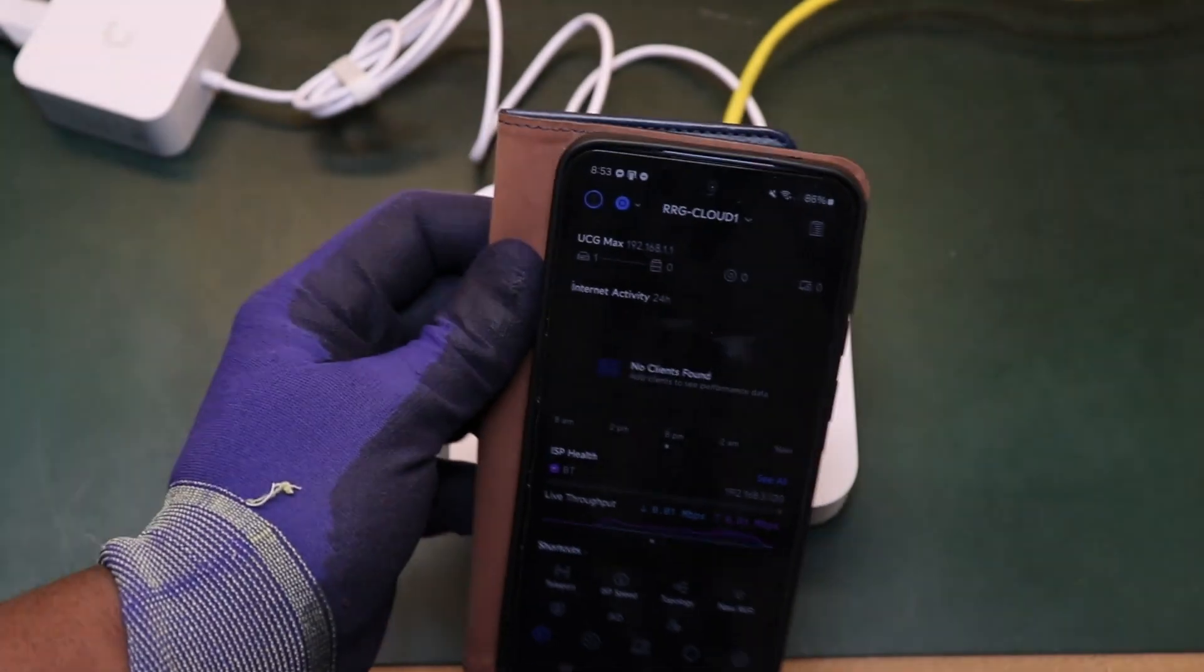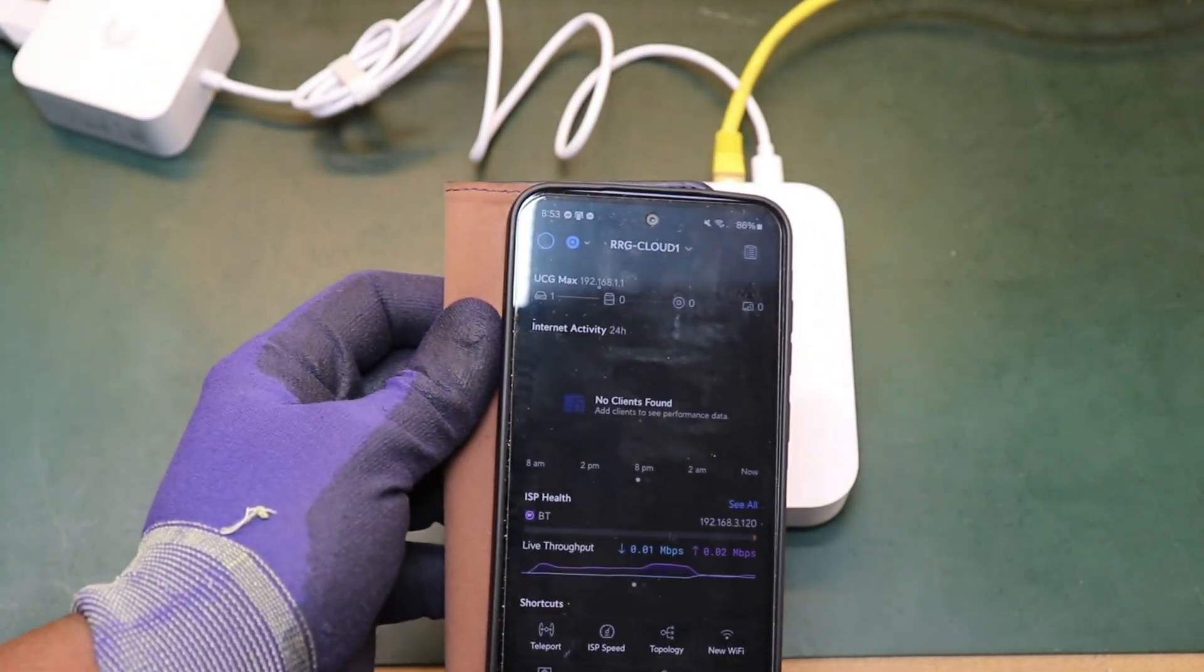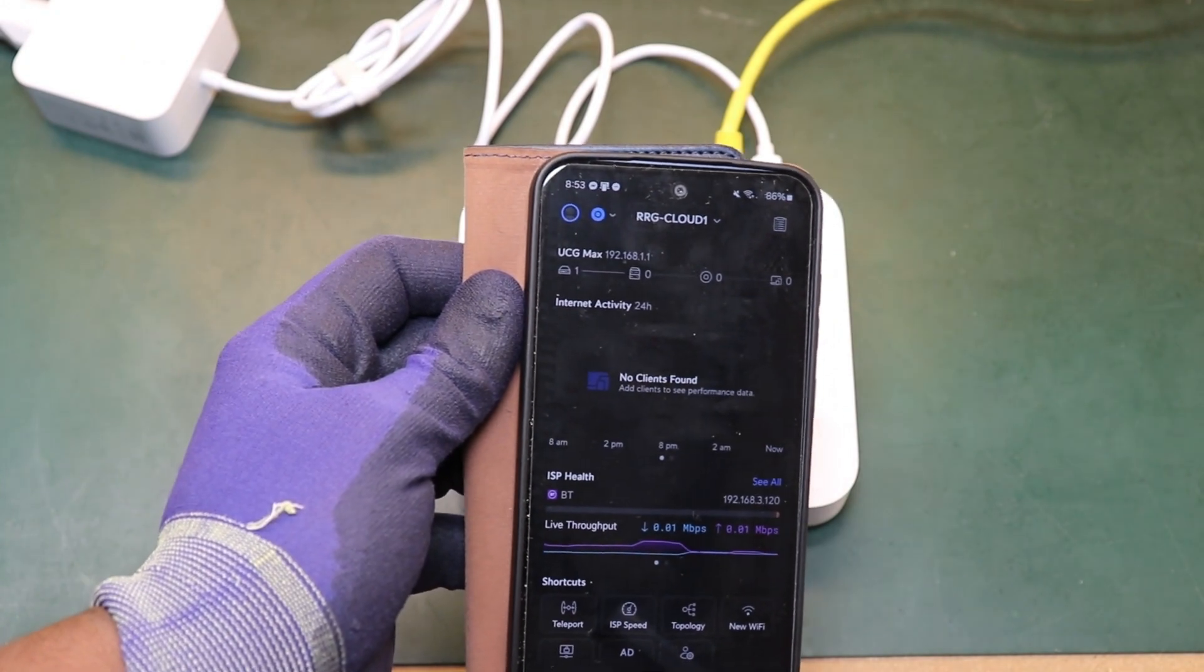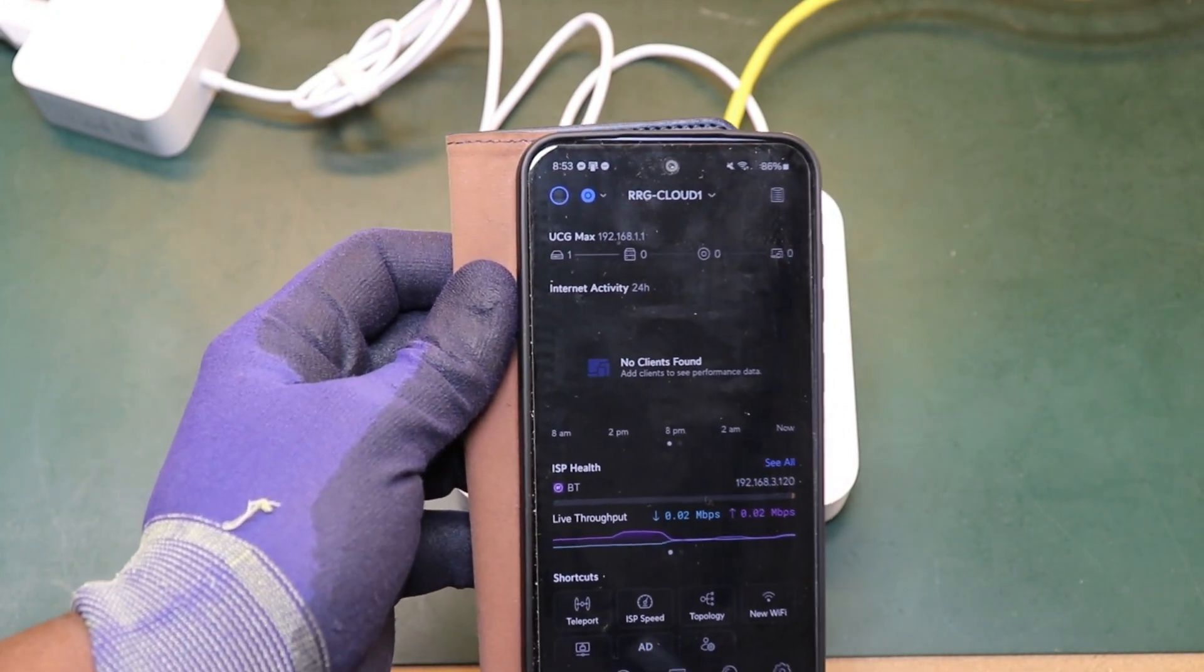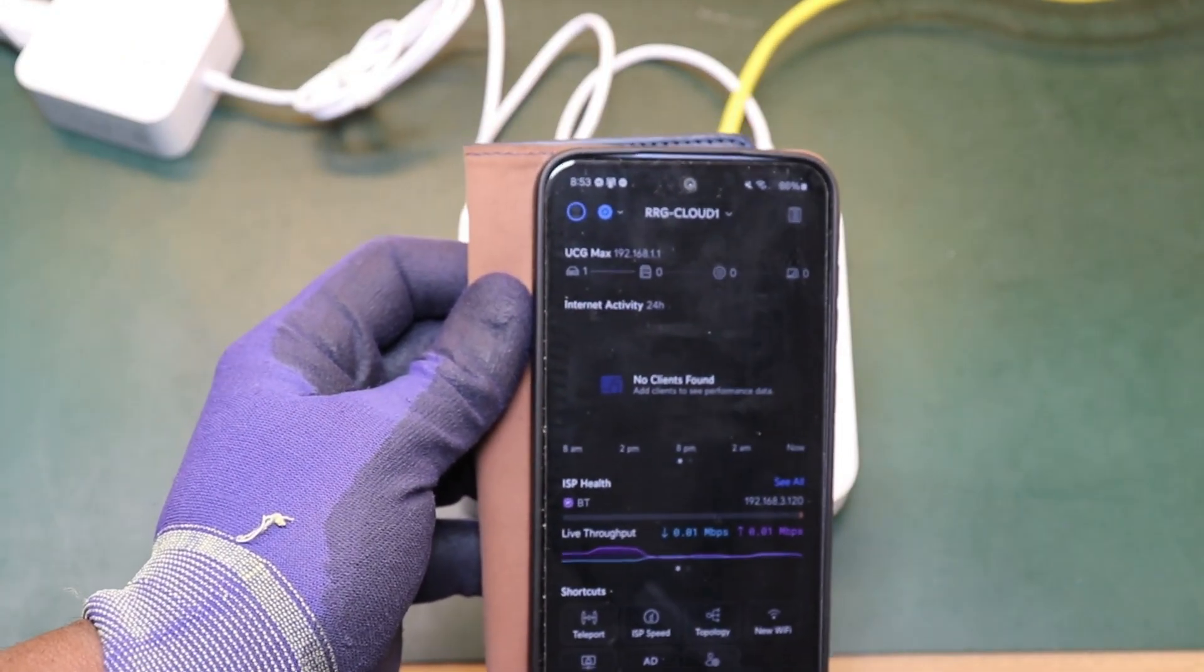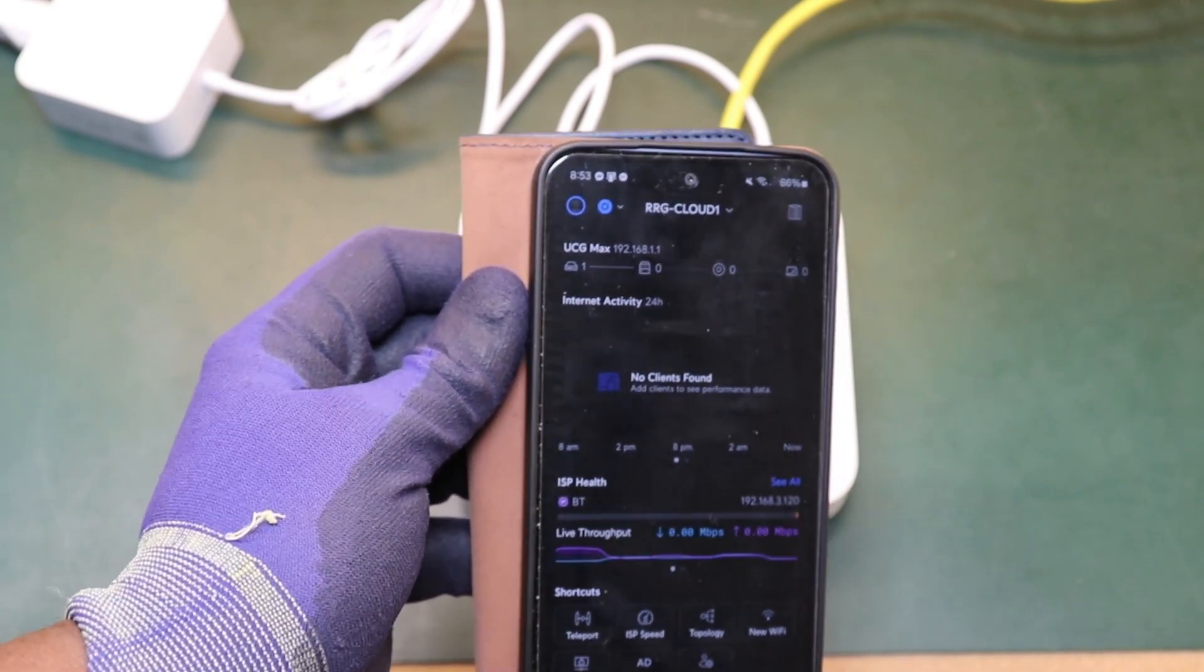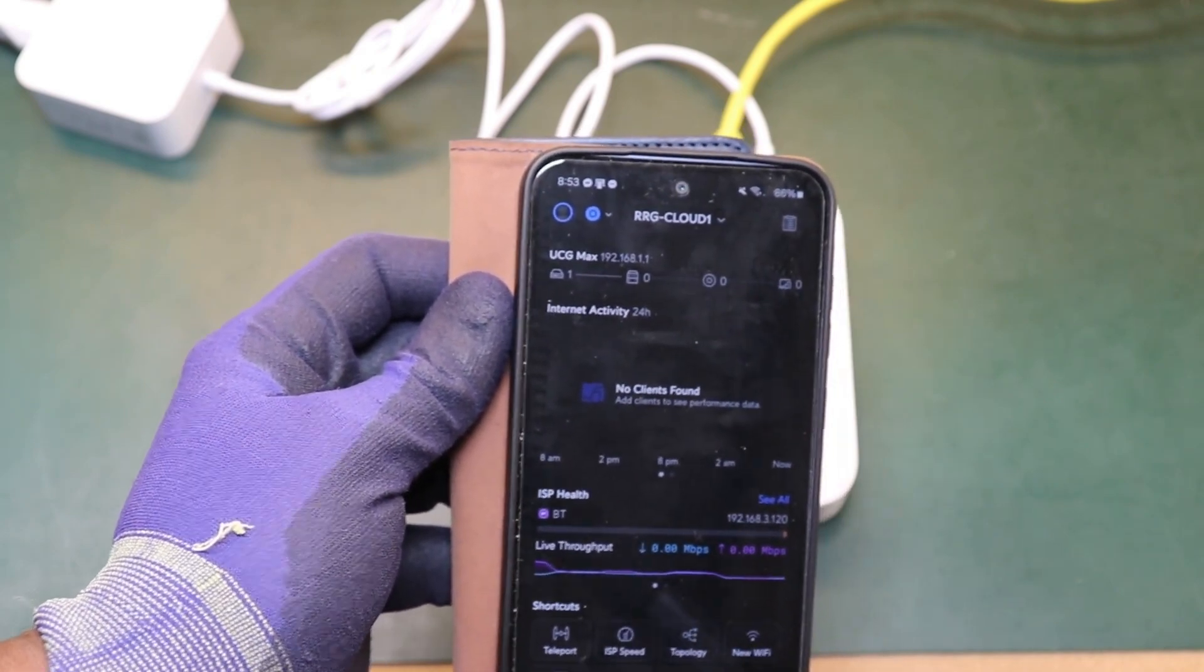So now that we actually have the controller adopted onto our UniFi platform we're going to go ahead and do some programming and then come back and actually start adopting all the other pieces of equipment.